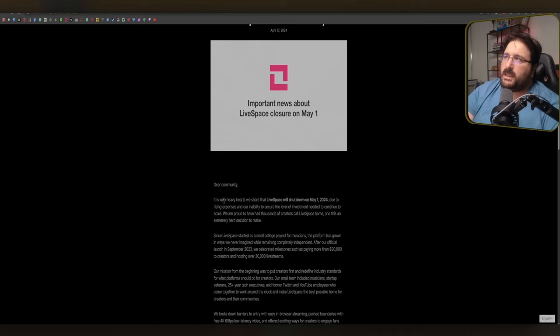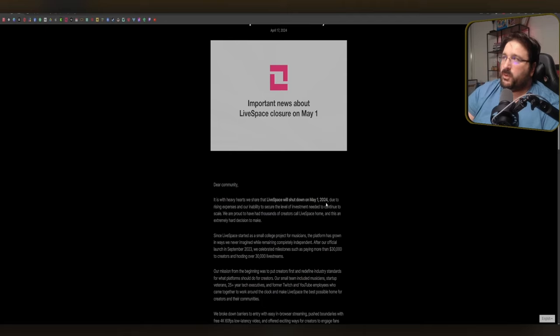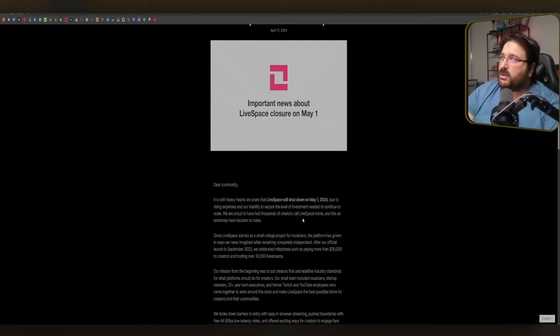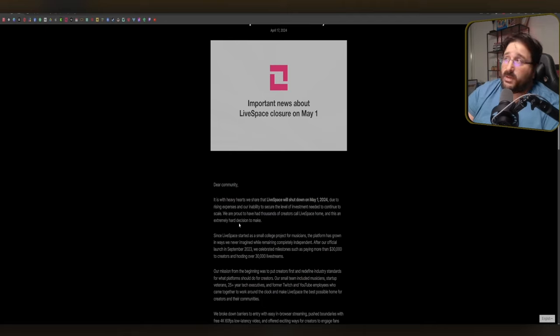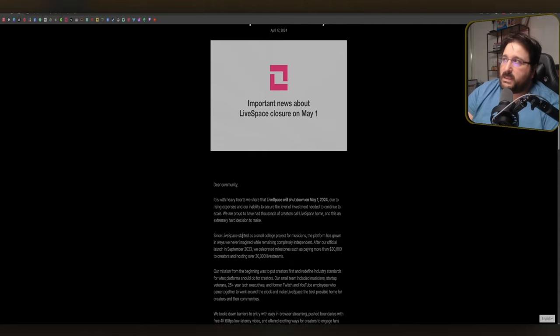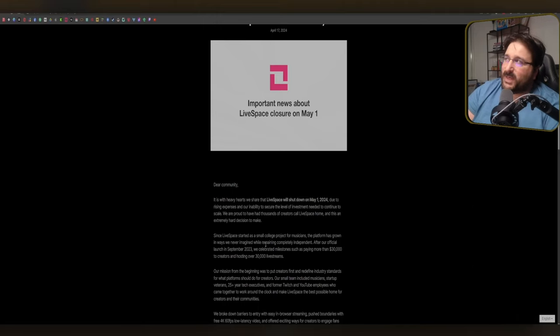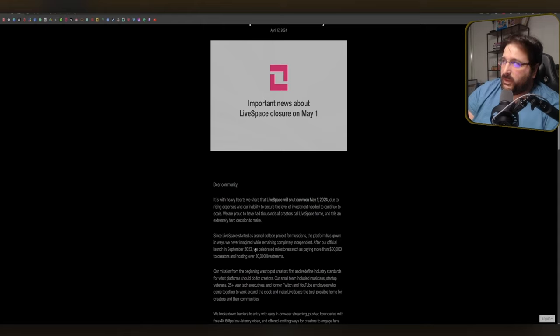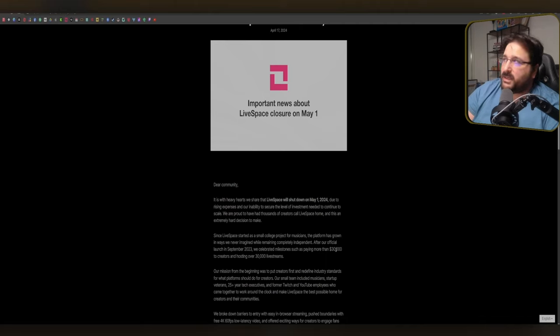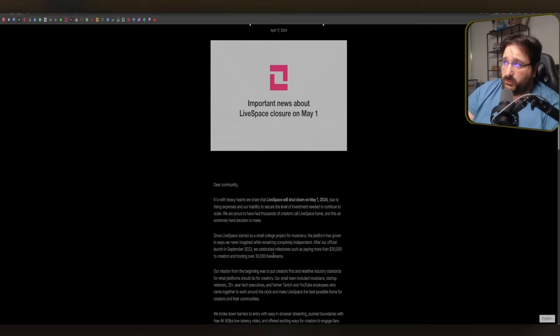Dear community, it is with very heavy hearts that we share that LiveSpace will be shutting down on May 1st, 2024 due to rising expenses and our inability to secure the level of investment needed to continue to scale. And this is an extremely hard decision to make. Since LiveSpace started as a small college project for musicians, the platform has grown in ways we never imagined while remaining completely independent. After our official launch in September 2023,